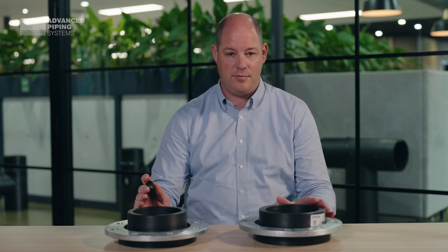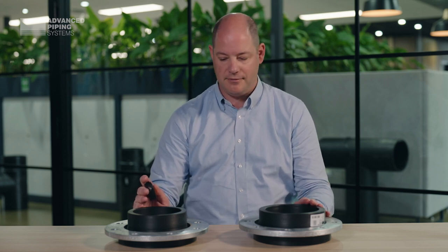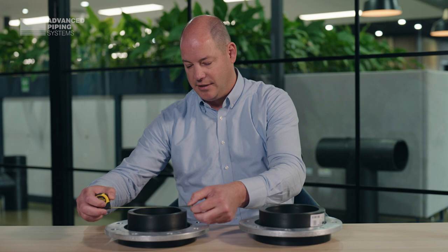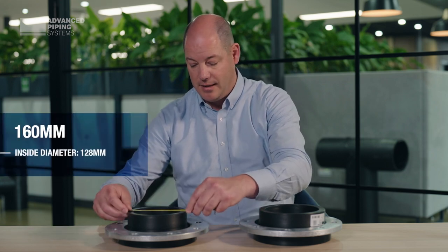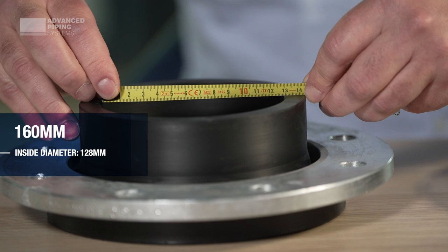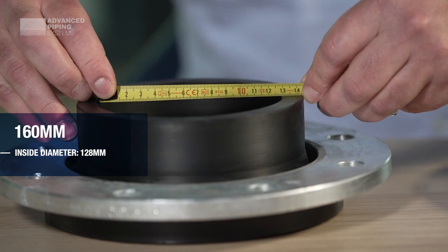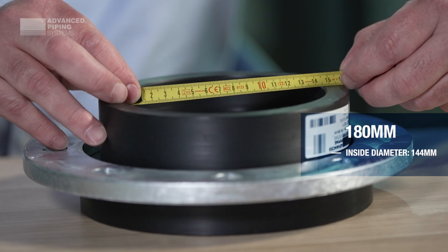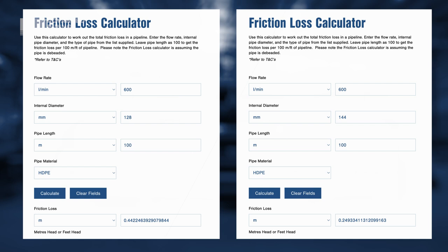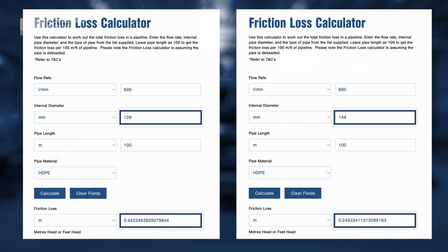The efficiencies that can be gained from upsizing your six-inch piping to 180mm is massive. Firstly, the outside diameter is 160mm and the inside diameter of 160mm is 128mm. The inside diameter of 180mm is 144mm. That's an approximately 13% increase in inside diameter. The efficiencies that can be gained through this upsizing of internal diameter is massive.